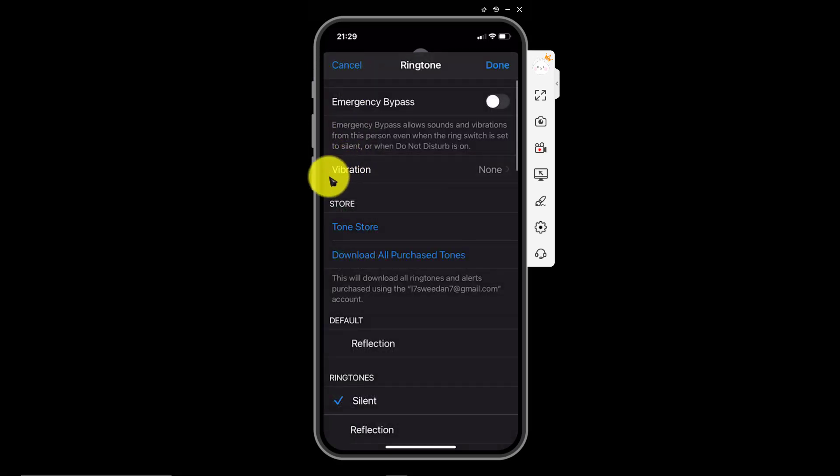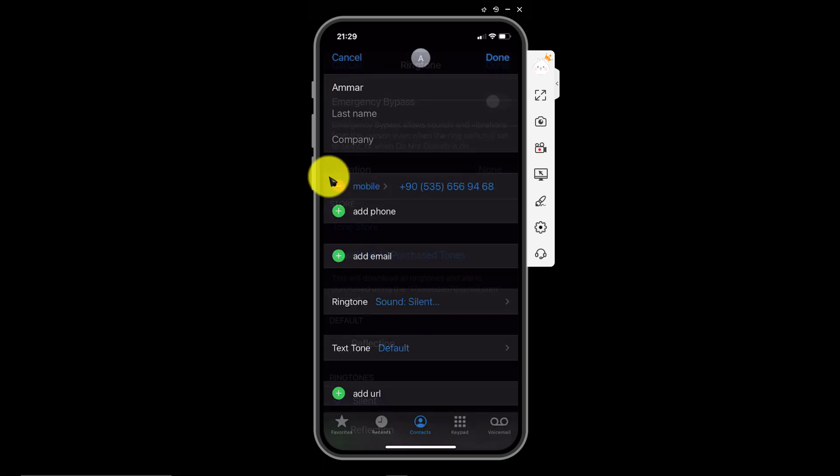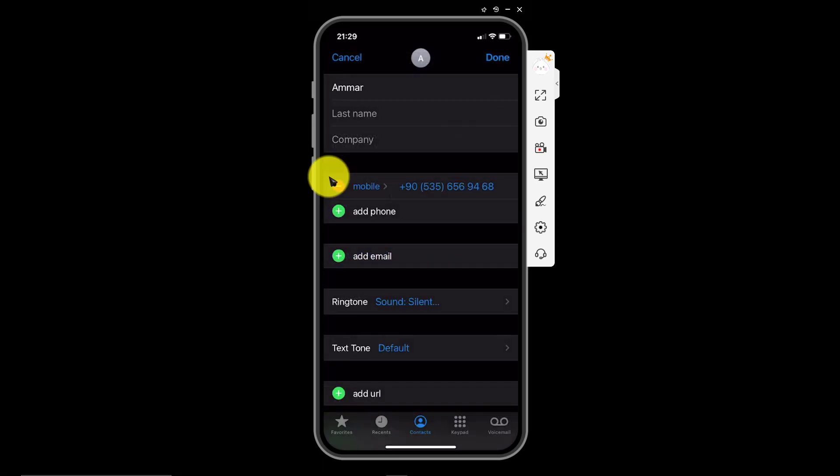Now, to save all your changes, tap on done. From now on, all the incoming phone calls from this particular contact will be silenced and your iPhone won't even vibrate. Additionally, they will have no idea that you have silenced their calls. You can assign this ringtone to as many contacts as you want.